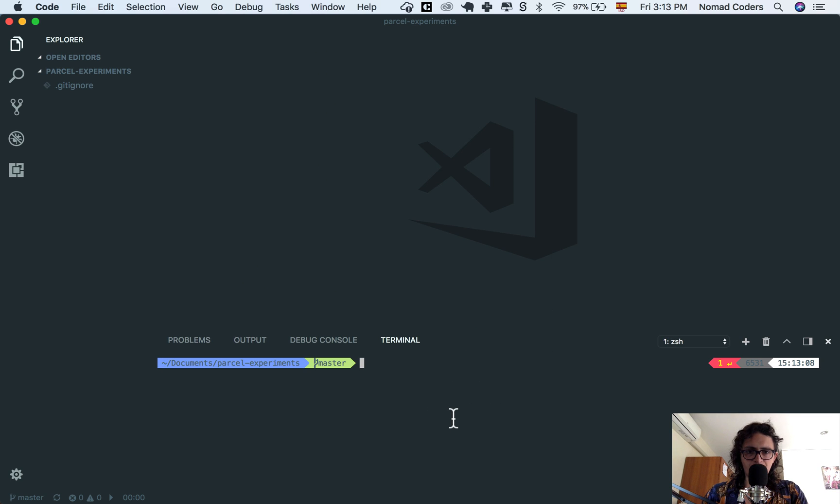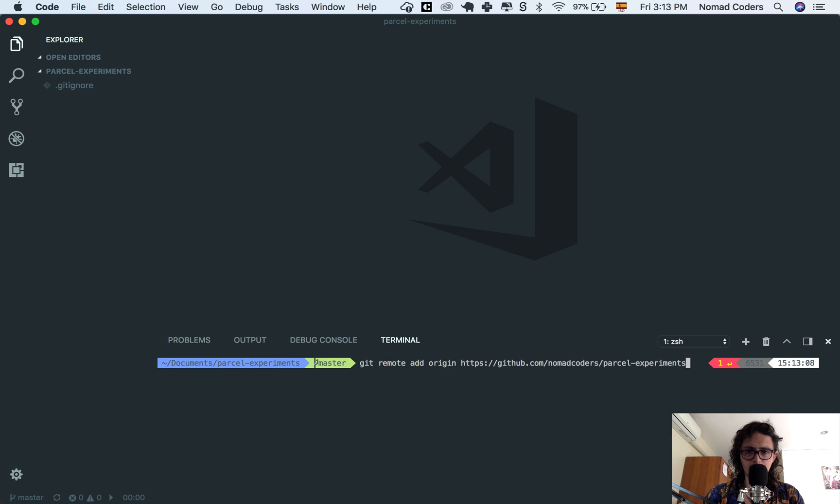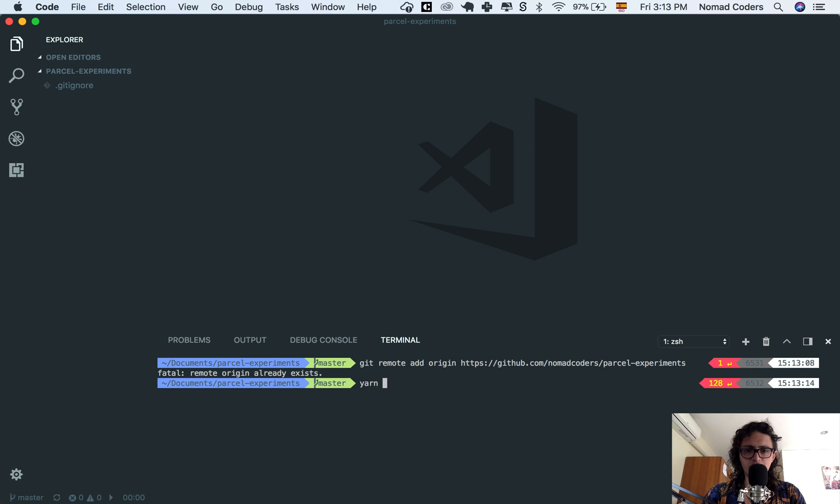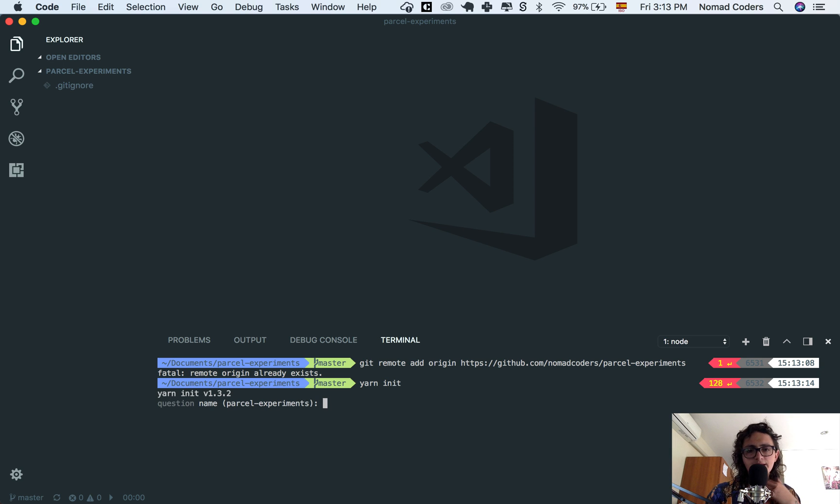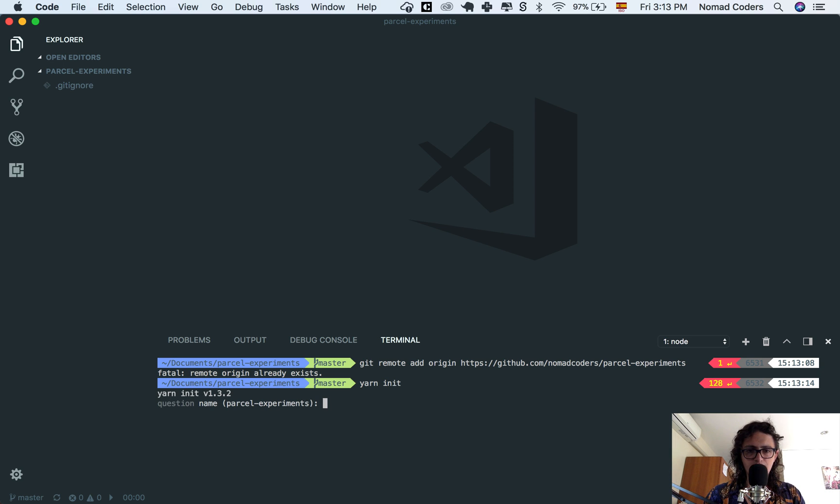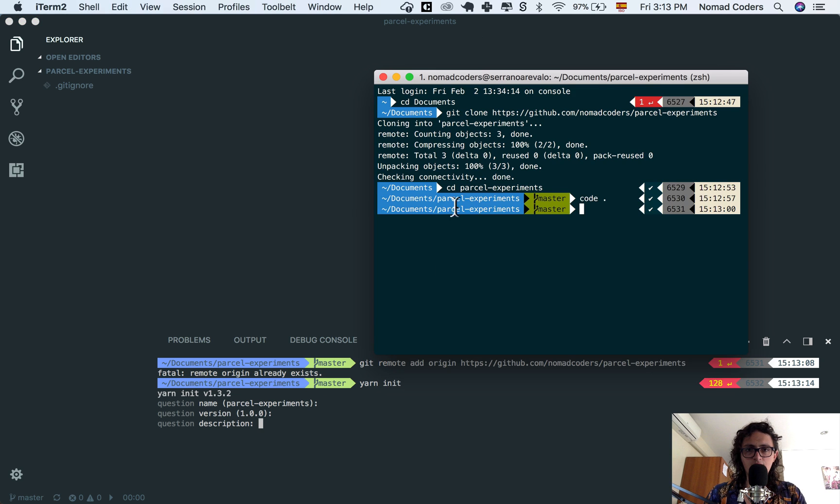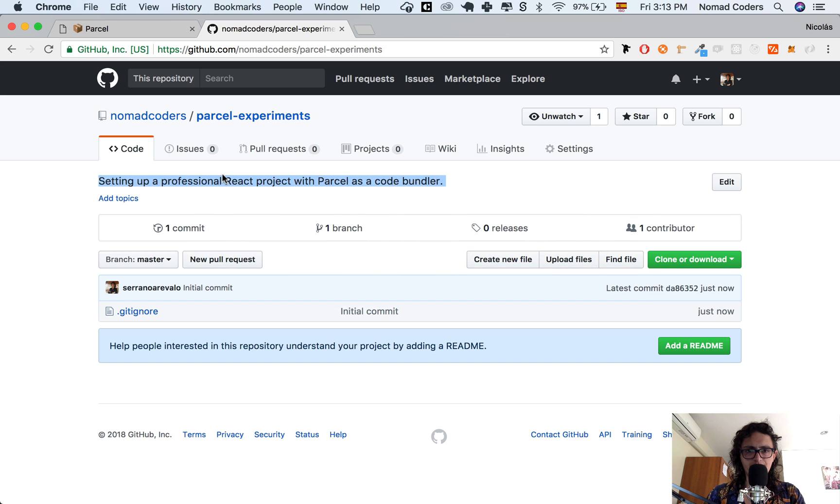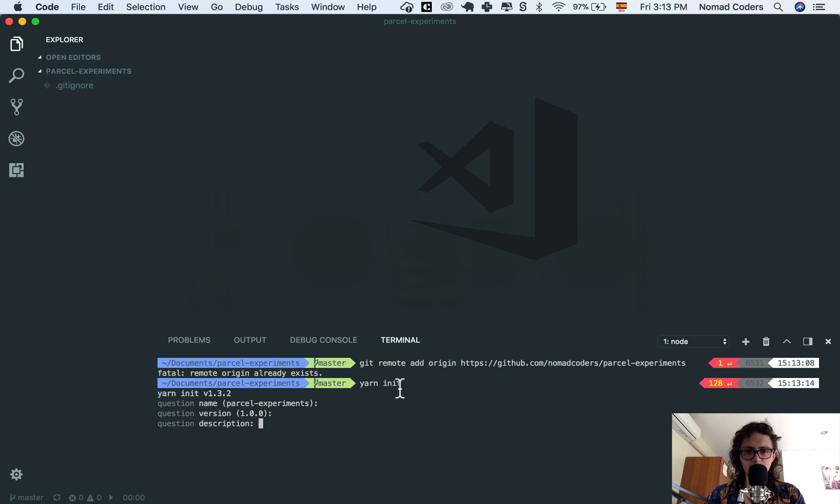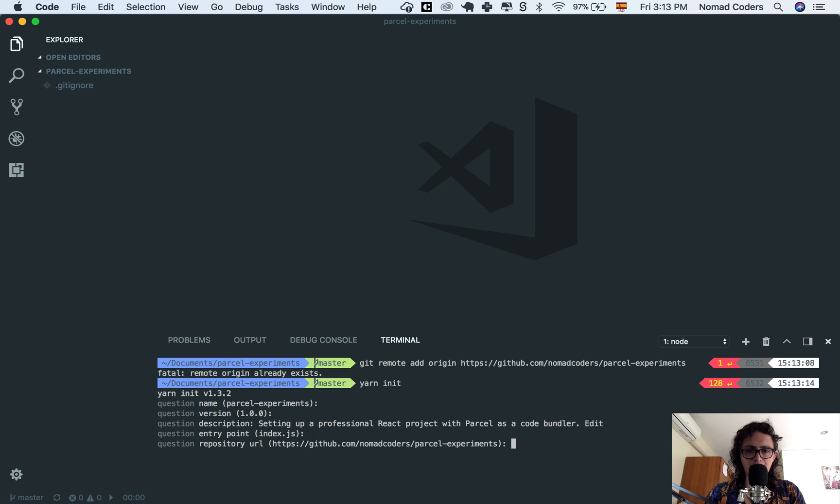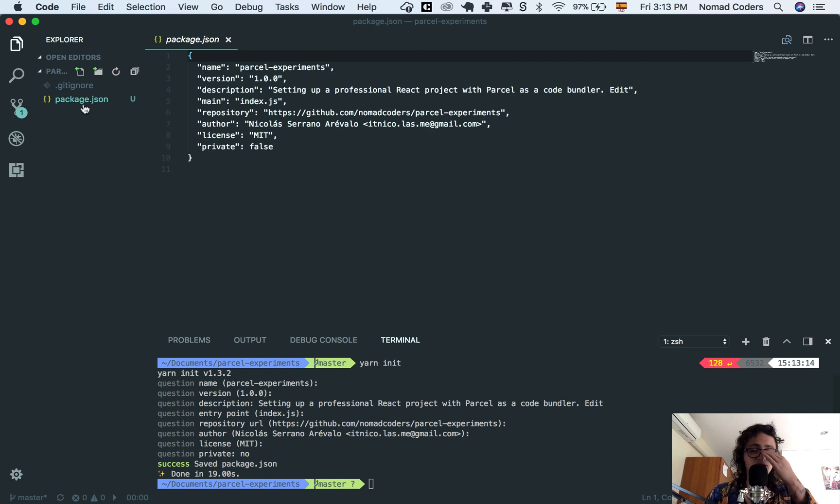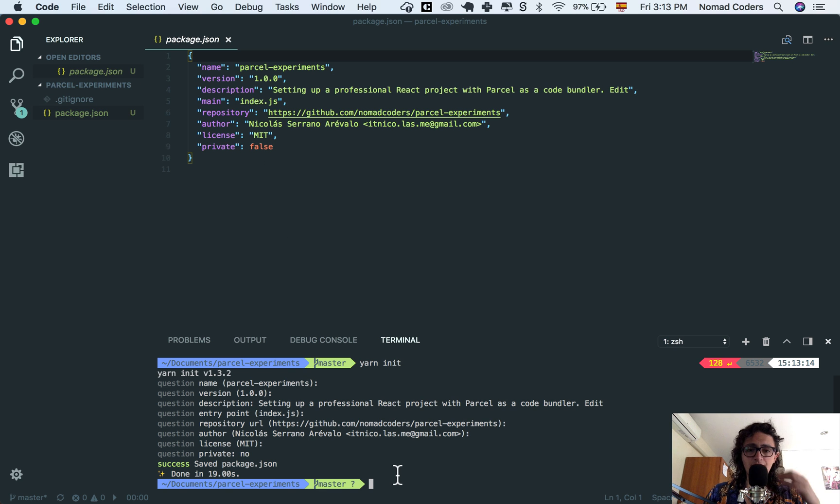But first I'm going to say git remote add origin. Already exists, perfect. Okay, so let's do yarn init. This will create my package.json. Parcel experiments as a name, version 1.0.0, description I'm going to just copy paste the one I have here. Entry point, this doesn't matter. Repository, whatever. Author, license. And now we have our package.json here.